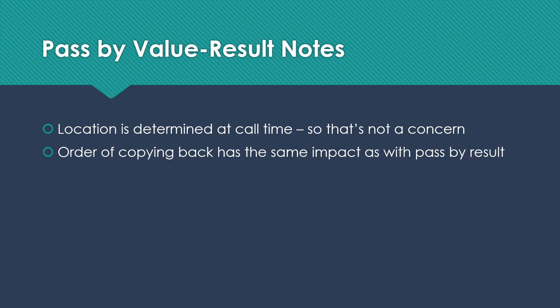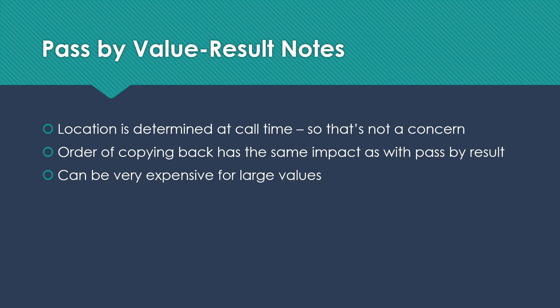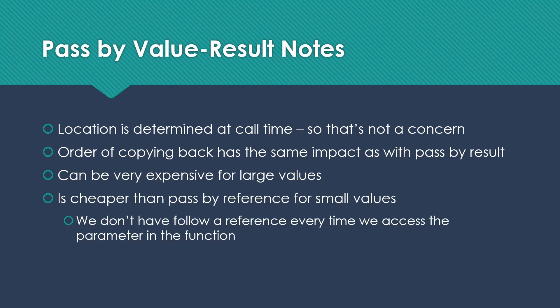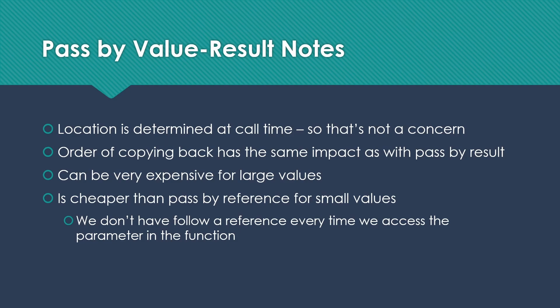However, the order of copying back has the exact same impact as it does with pass-by-result. Pass-by-value-result like pass-by-value and quite frankly, pass-by-result can be very expensive again for large values. So you have some of those same concerns. However, it is cheaper than pass-by-reference, which we'll be talking about in a moment for small values, because we don't have to follow a reference every time we access the parameter in the function. So with pass-by-reference, we have to make two checks of memory every time we want to access something that has been passed by reference. That's not the case here. We have the expense of the copy, but then that's the only expense until we do the other copy.